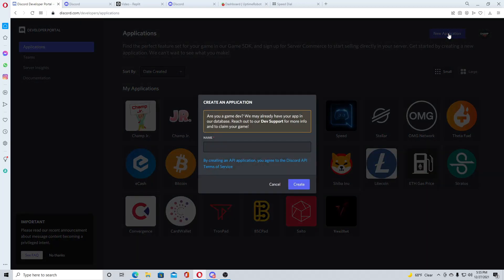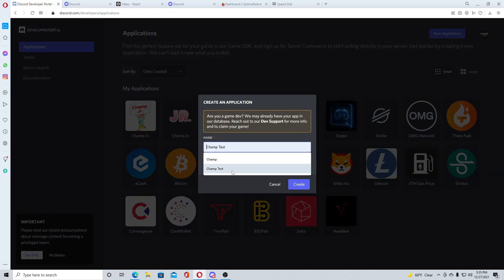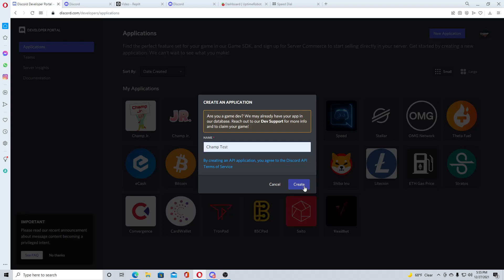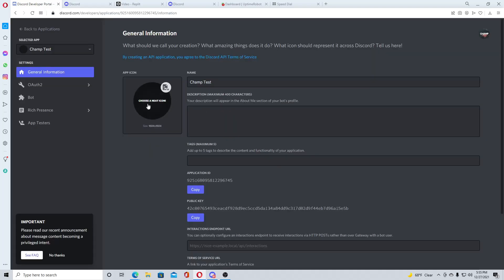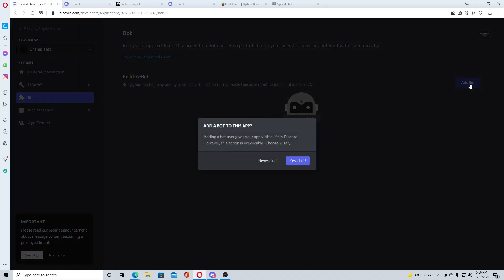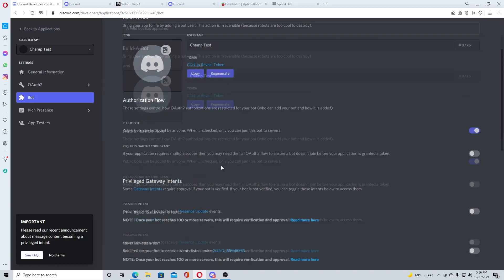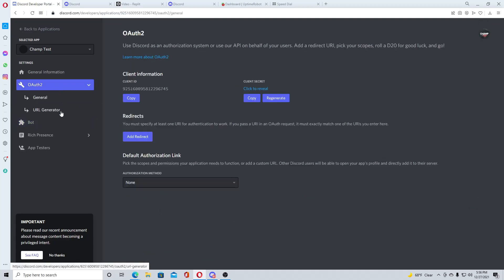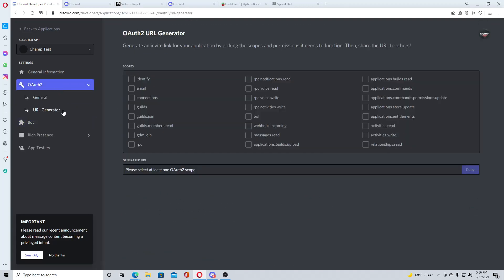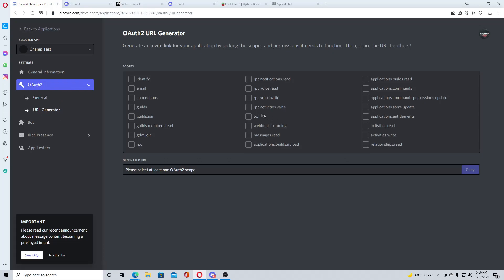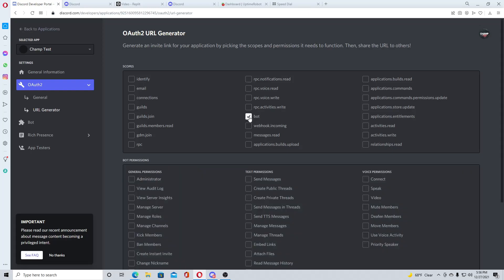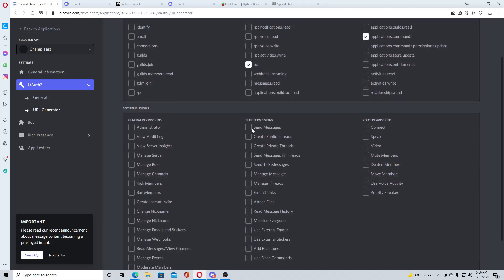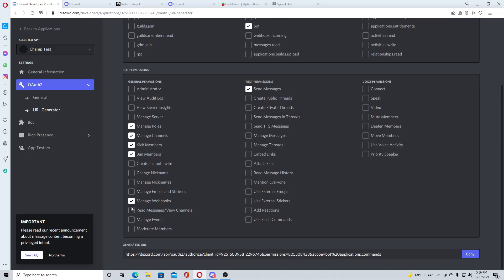Once you log in, you'll be on this tab here with all my other bots and my server. You'll hit new application, give it a name, I'll just go with champ test. You can give it an icon if you want and put a description, but then you'll go to bot, add bot, and now you'll be right here.